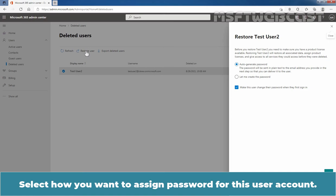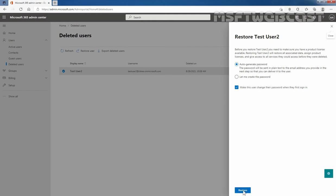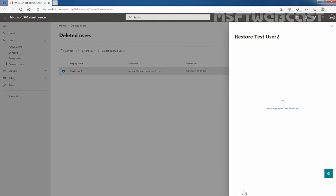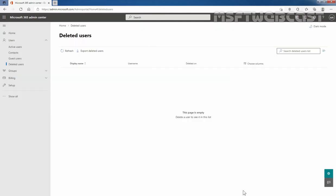Select how you want to assign a password for this user account. I will go with auto-generated password and make sure that the 'change their password when they first sign in' option is selected. I am going to click on Restore. After a few seconds, we can see the message that the user has been restored successfully. Close the window. Now we can see the deleted user list is empty.